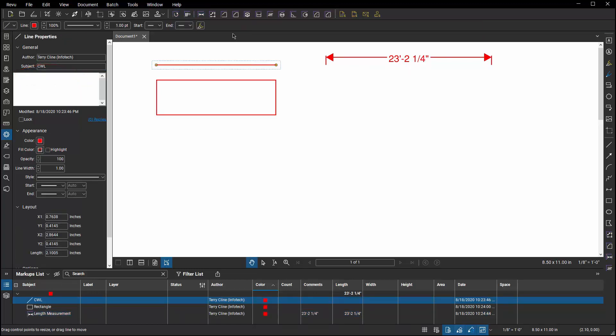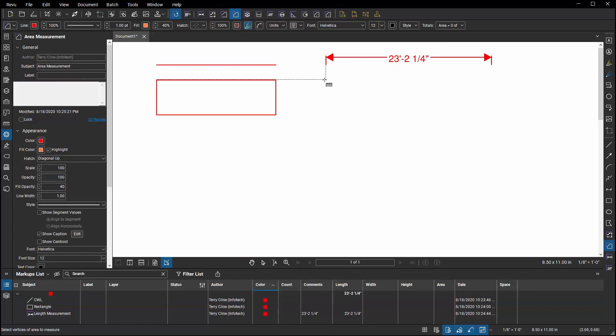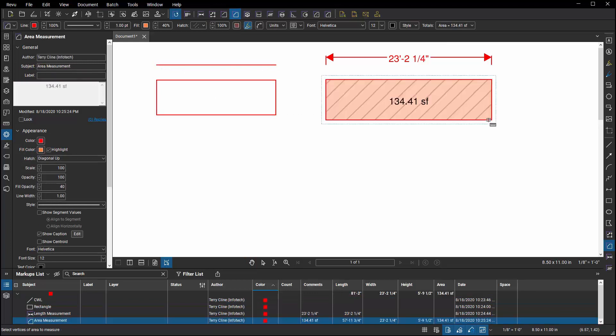Now, if I place an area measurement, I've got that same capability. I can double click and edit it in the column or I can go to label and I can modify it in the properties panel.